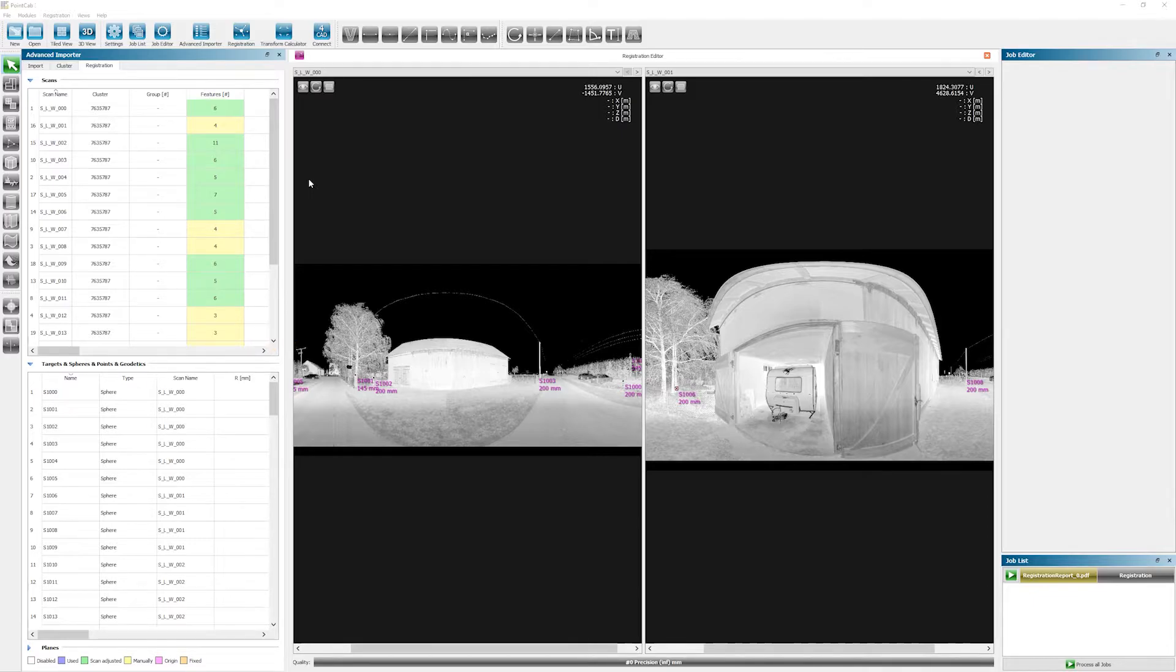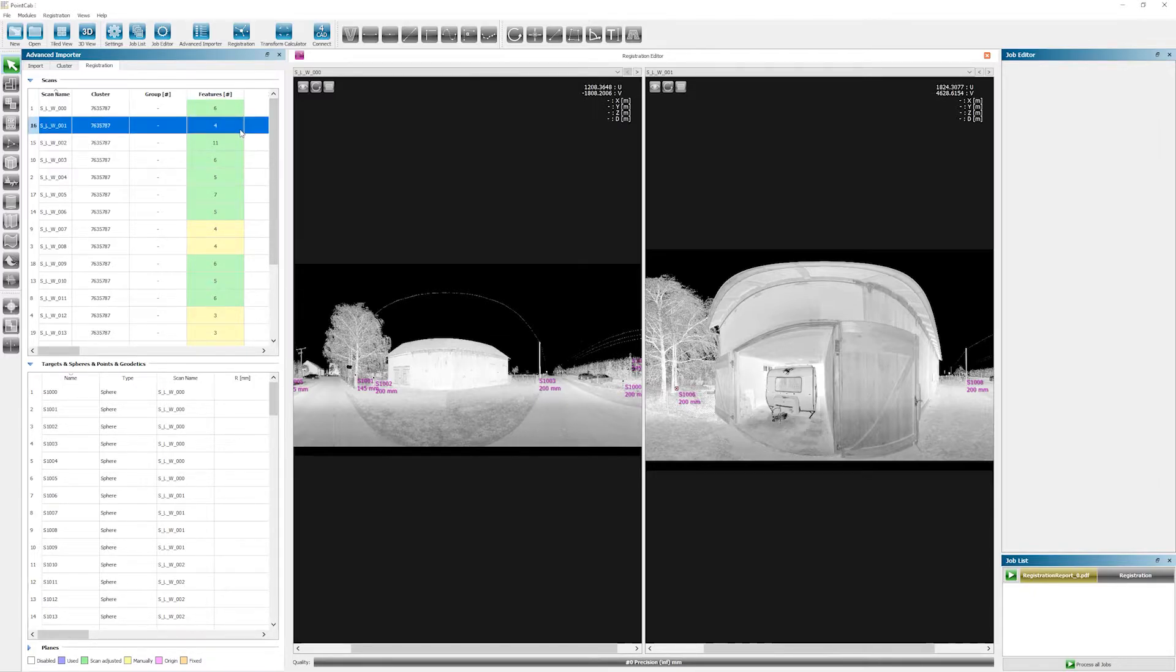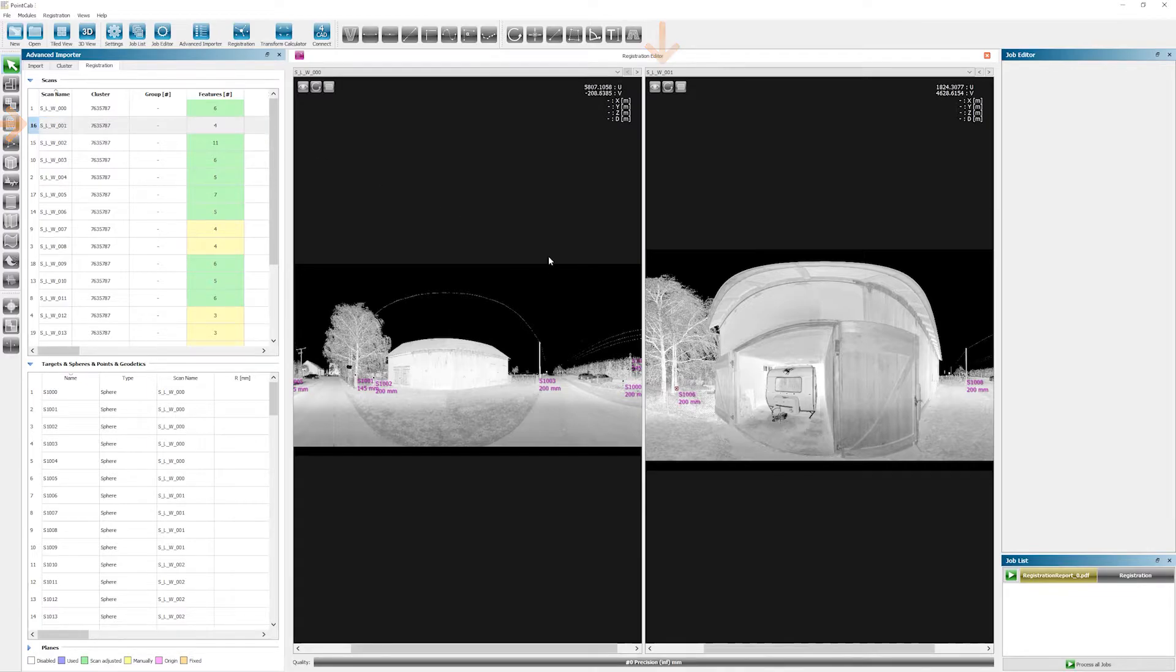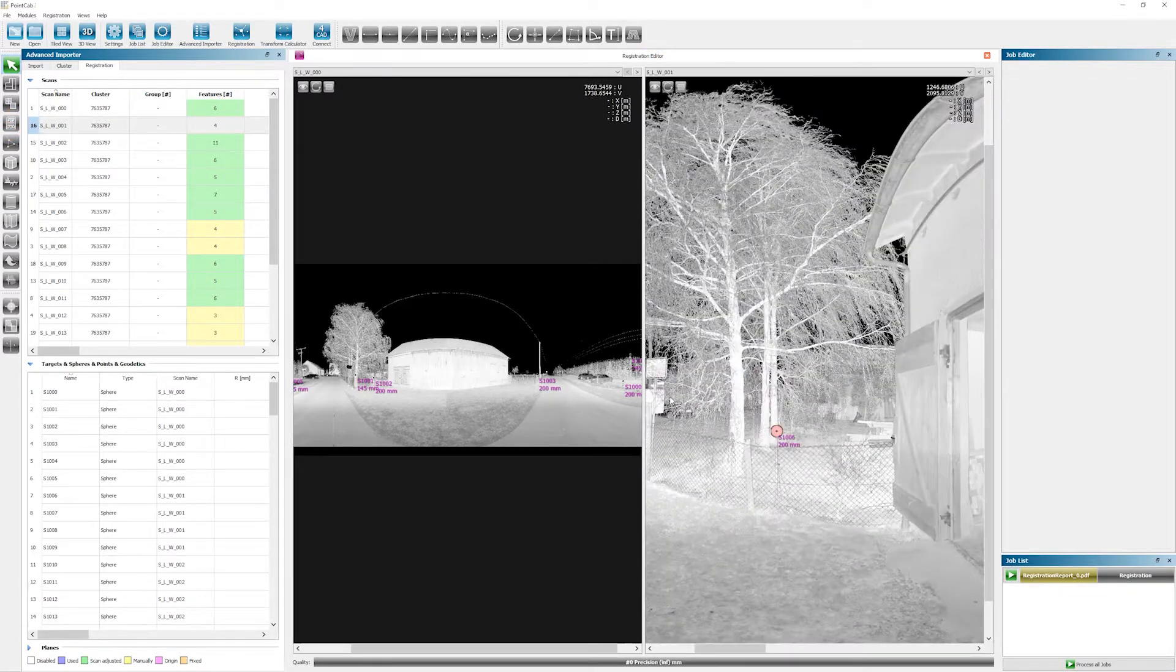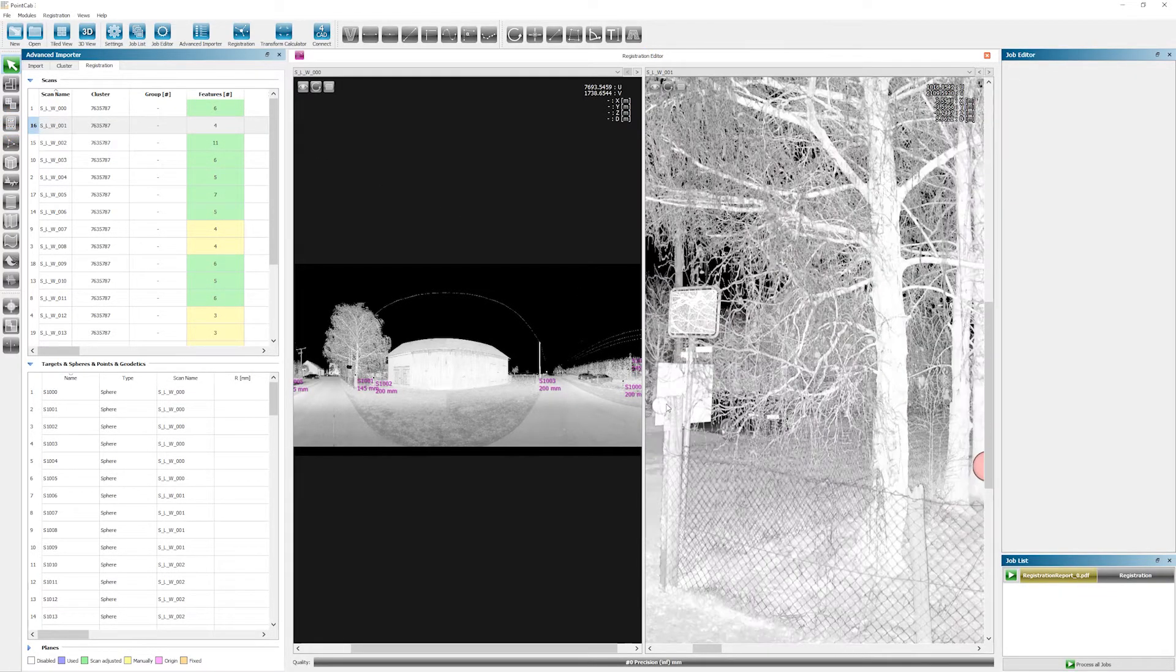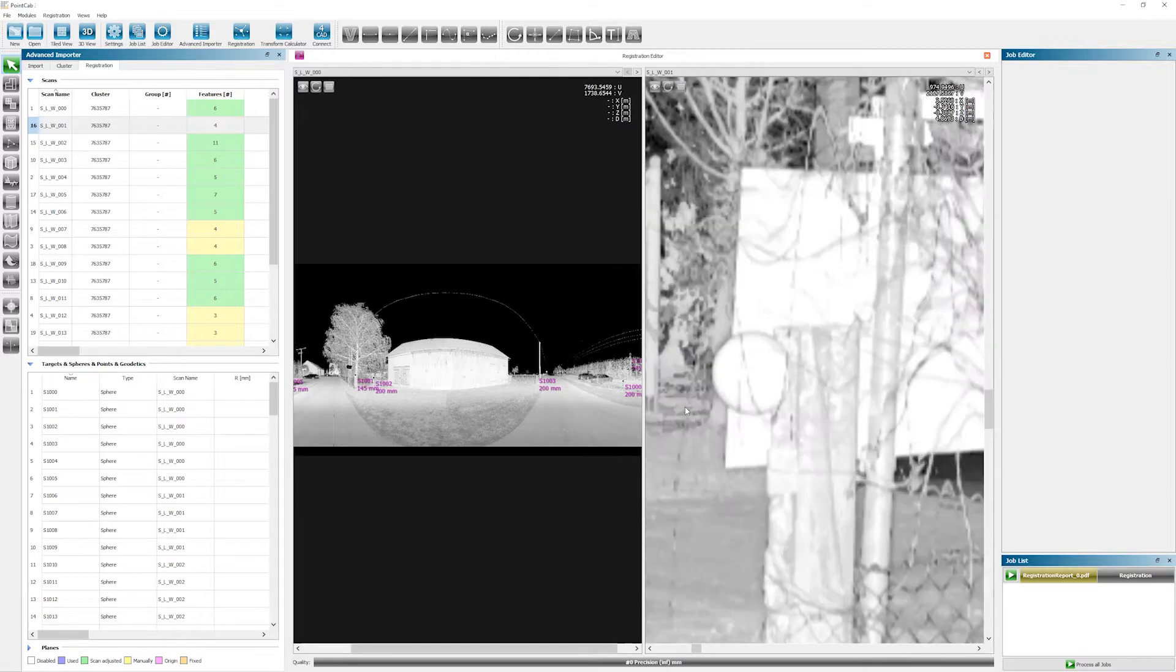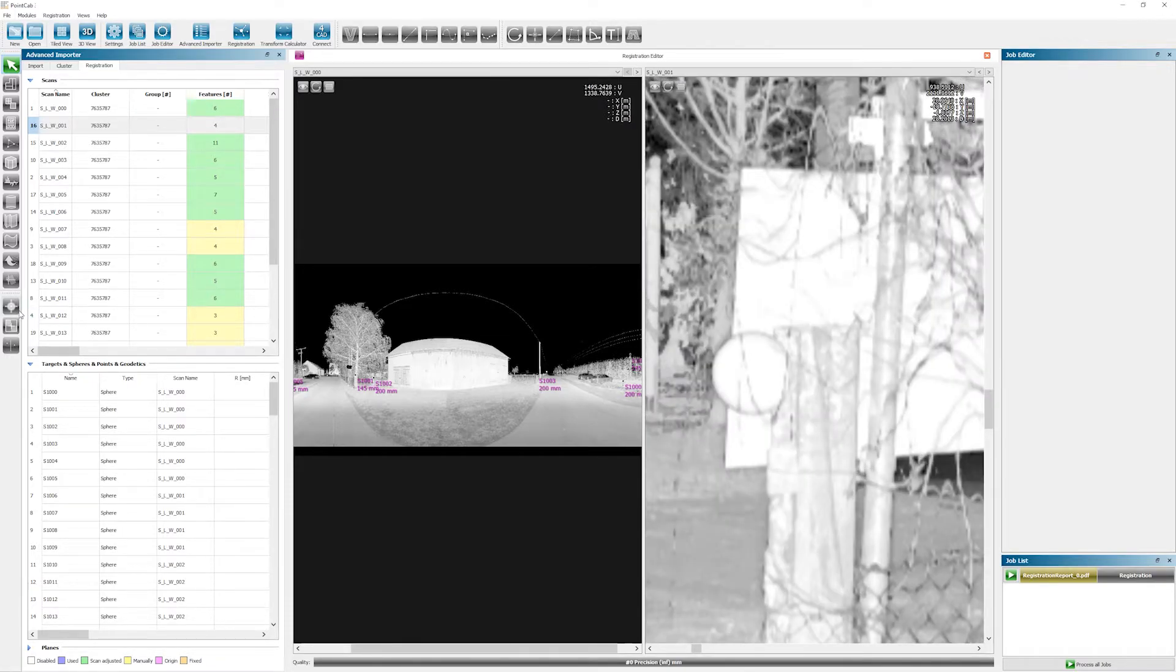In case PointCab did not find three features in every scan, you can go ahead and check again manually. To do so, simply open the corresponding scan. In our case, we will take a look at scan number one right here to see if we can find an additional feature. And as a matter of fact, we can see an additional sphere when we zoom in. To add it, we select the sphere tool from the toolbar.